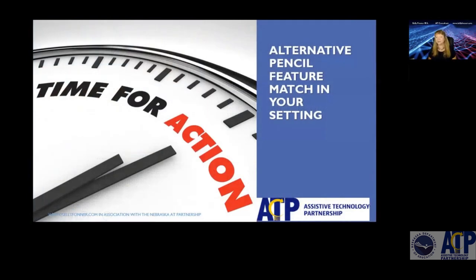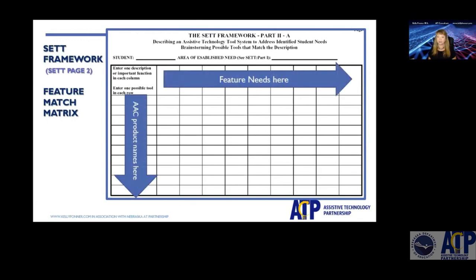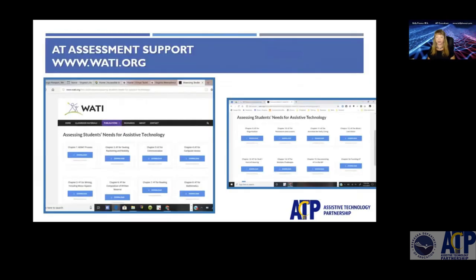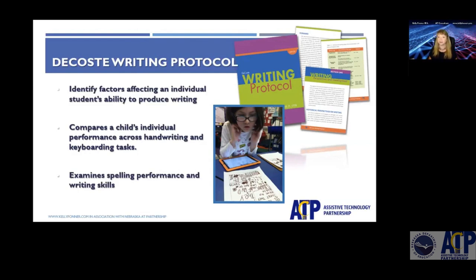So what are you going to do next about feature matching in your setting? My suggestion is always to go through the process with a client: what features do they need, and what possible tools can lead you to trials? You can get assistance with assessment from websites such as WATI — the Wisconsin Assistive Technology Initiative — and their assessment modules on writing and computer access. The Denise DeCoach writing protocol does a comparative of individual handwriting, typing, and keyboard tasks, and can be used with a variety of keyboards to see which might be more efficient and what spelling supports may be needed.